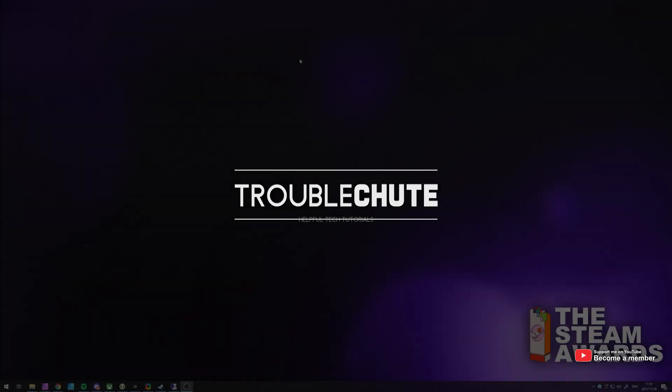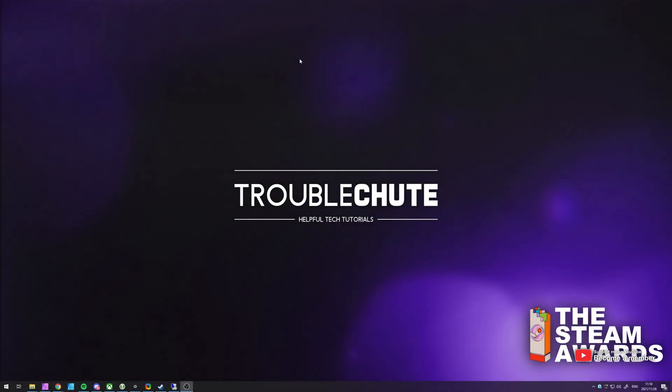What's up? My name is Technobo here for Troubleshoot and welcome back to another video. In this video, we'll be going through the Steam Awards 2021.